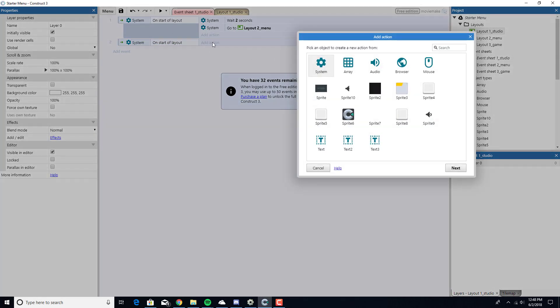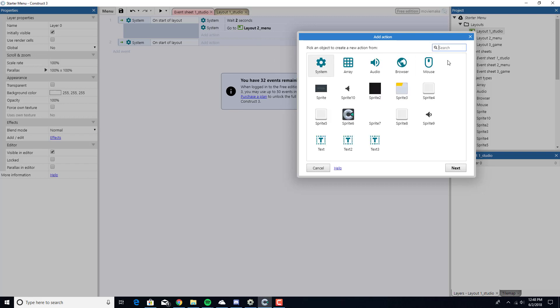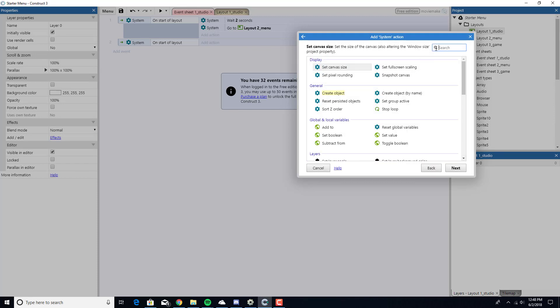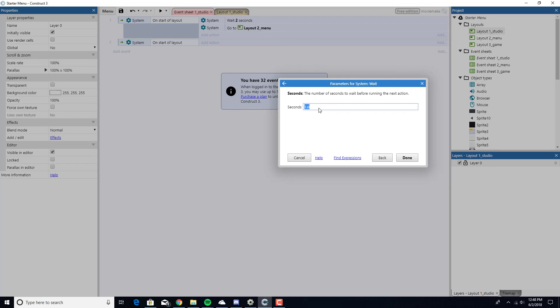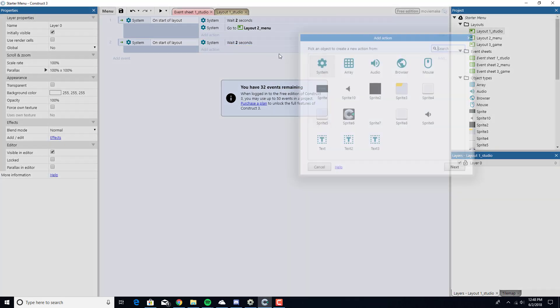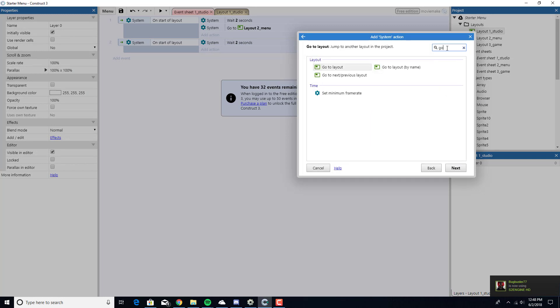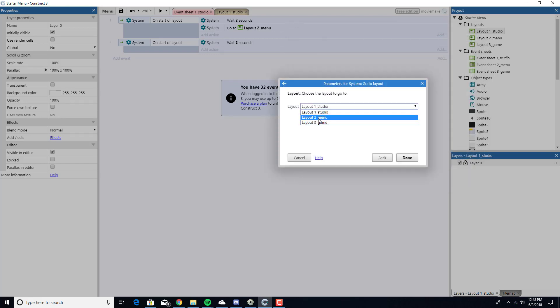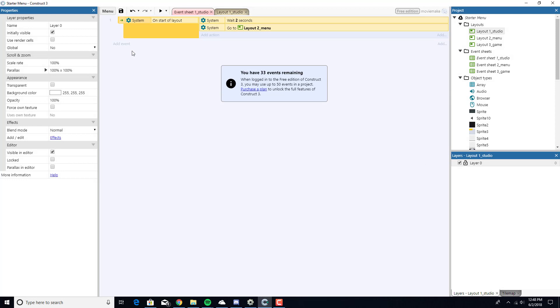We're going to add an action, we're going to wait two seconds. Put in 2, done. Add action, System, Go to Layout, Go to System menu. That's how we do it. It's going to wait two seconds and go to Layout 2.